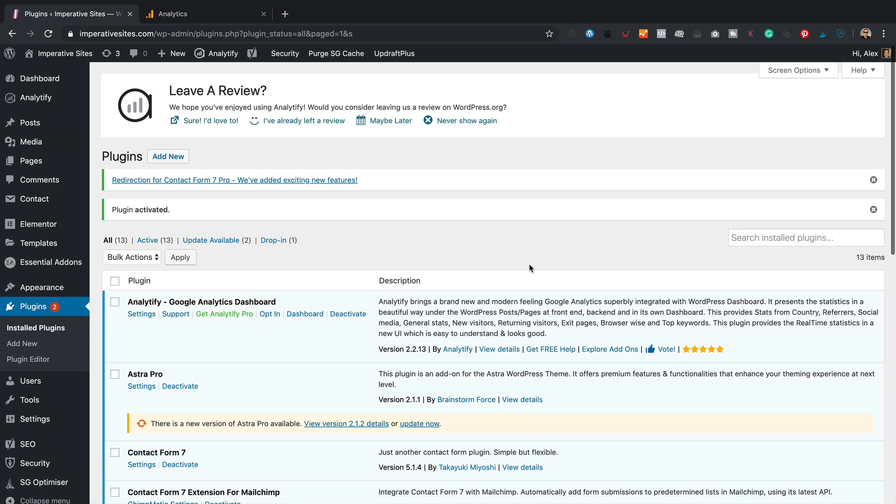So that plugin's installed and activated. So that will now give us the ability to be able to redirect visitors to a page after they have completed the form. So just to clarify what we're trying to do here, we want to redirect visitors to a page. Once they've completed a form, it'll be like a thank you page, something like that.